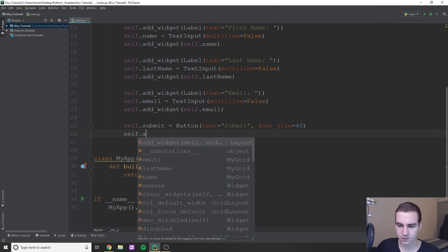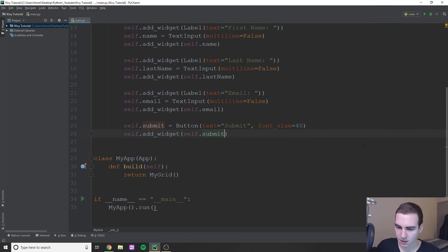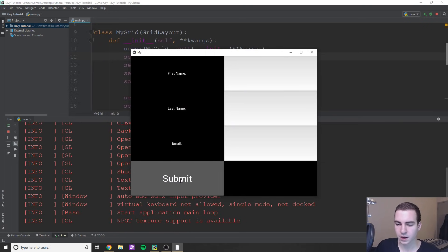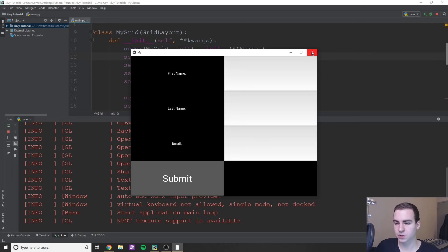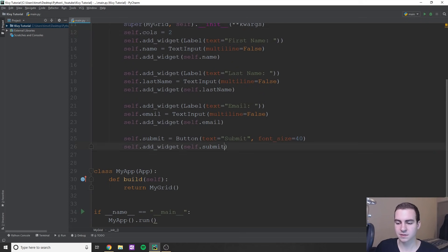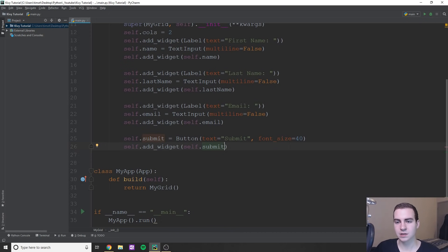Let's just run this quickly — I've changed the columns back to two. We get this submit button, but when I click it nothing's really happening. Now it fills this whole square, but maybe we want it to be in the middle. How would we go about adding this to the middle? To add this to the middle is actually a bit more complex than you might think. In other GUIs you can do something called column span, but the issue here is that we can't do that in this layout.